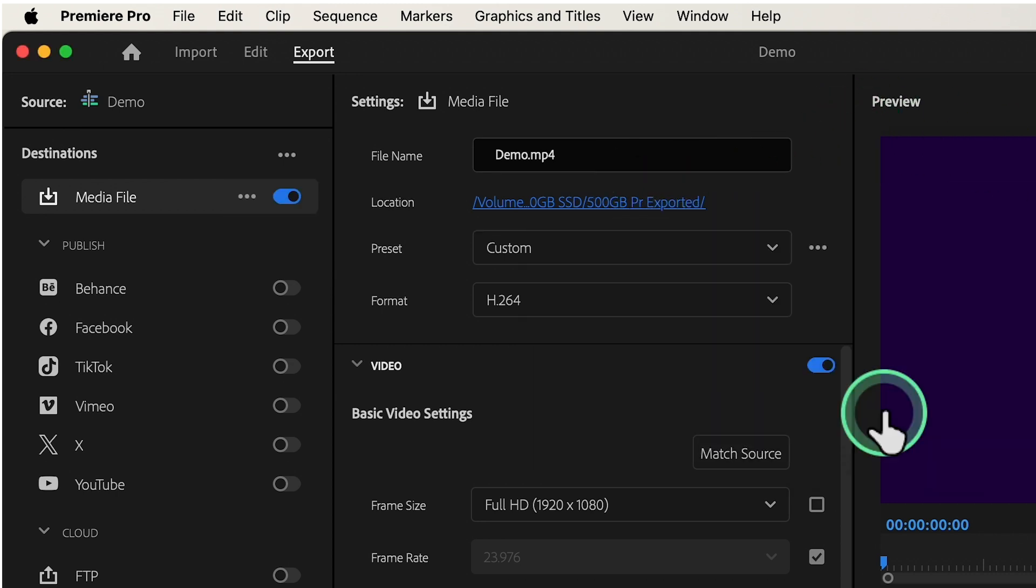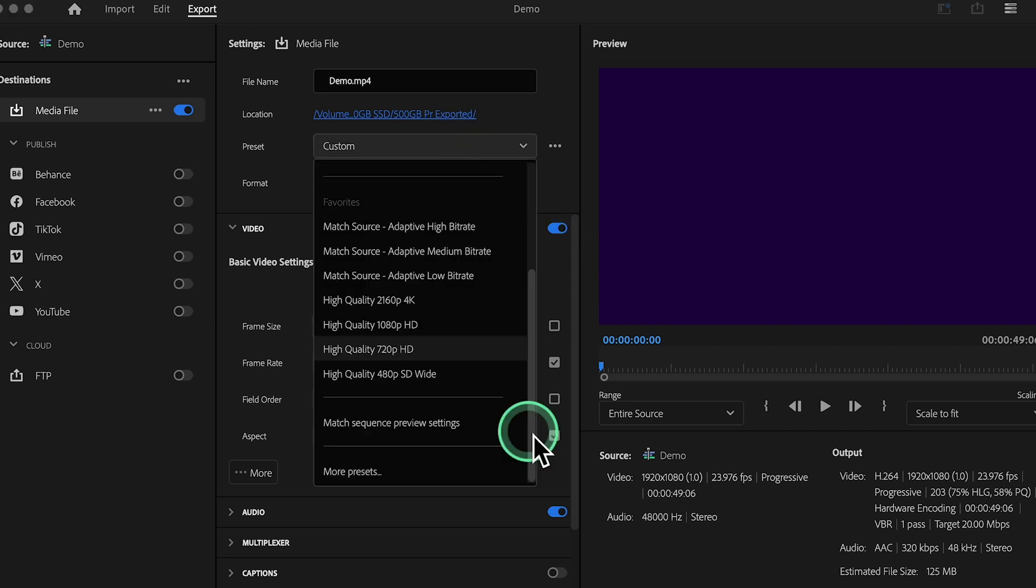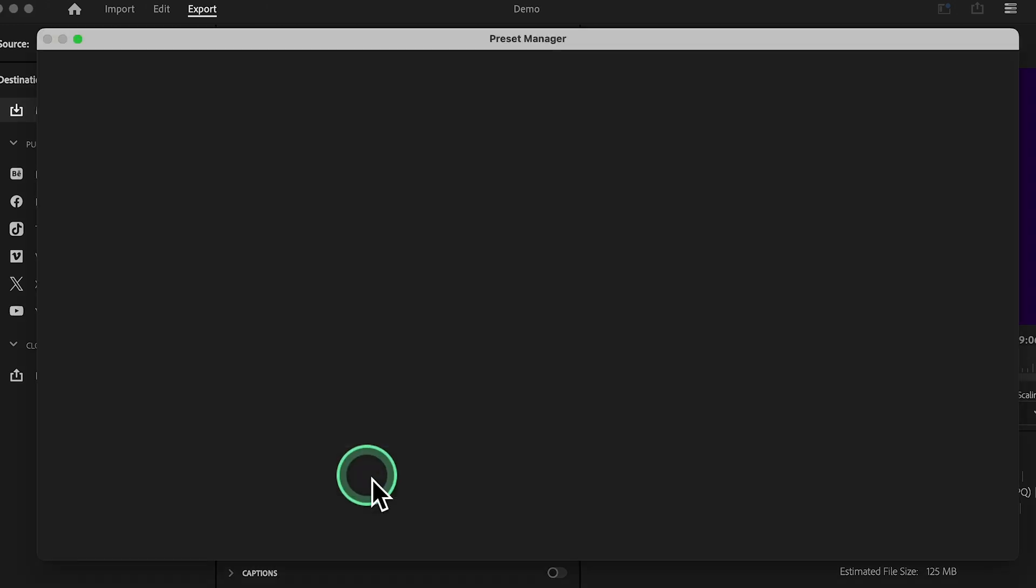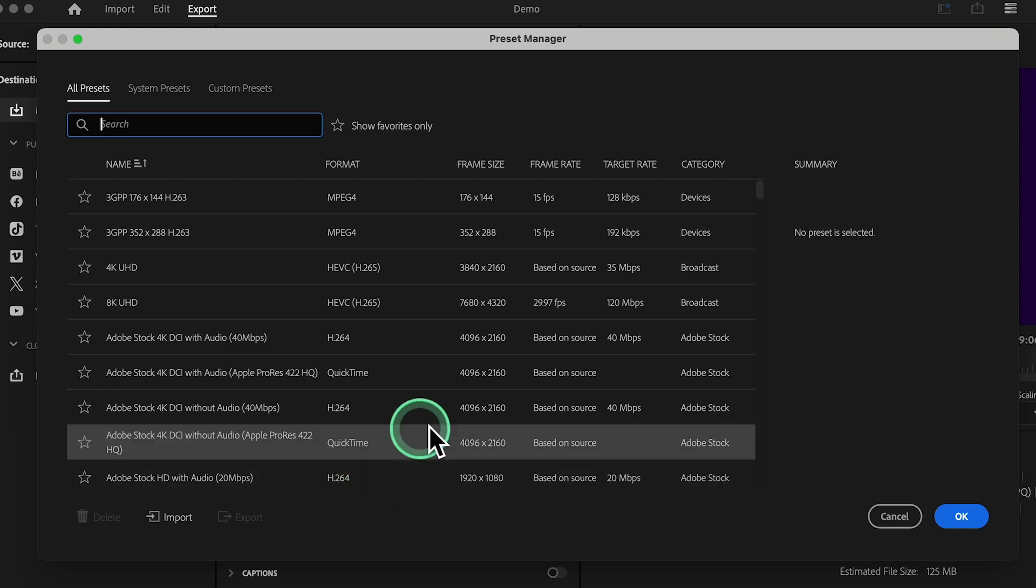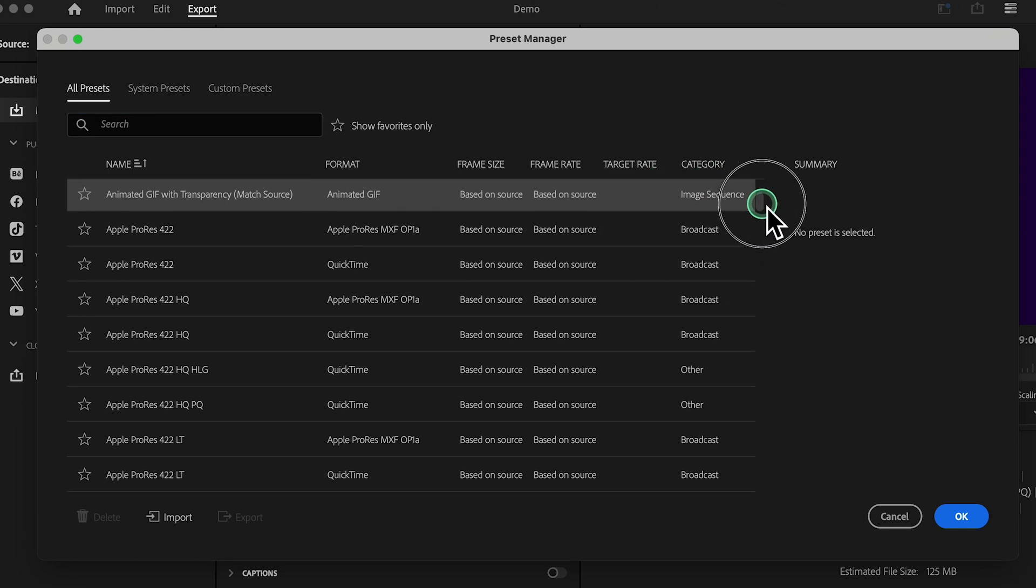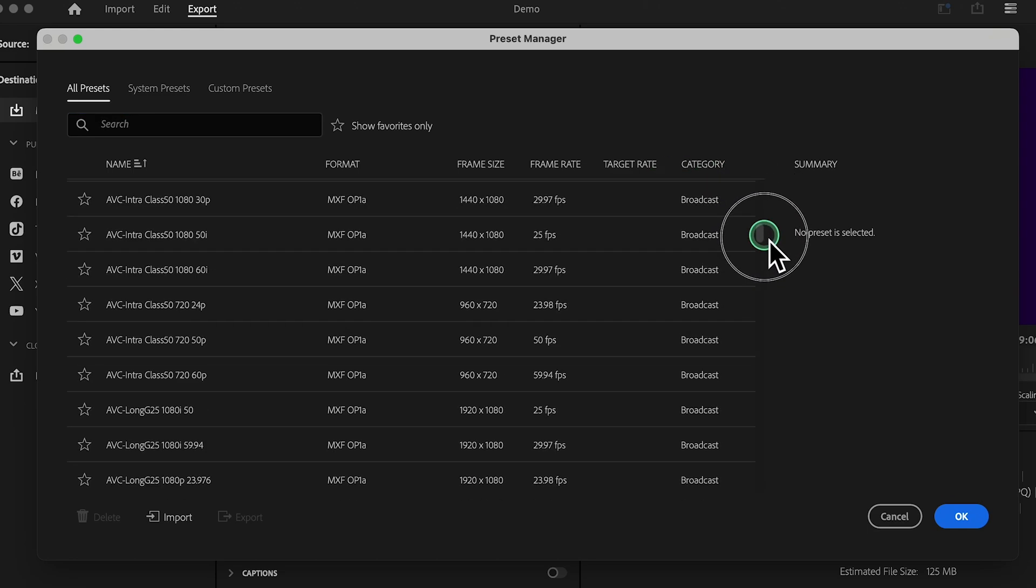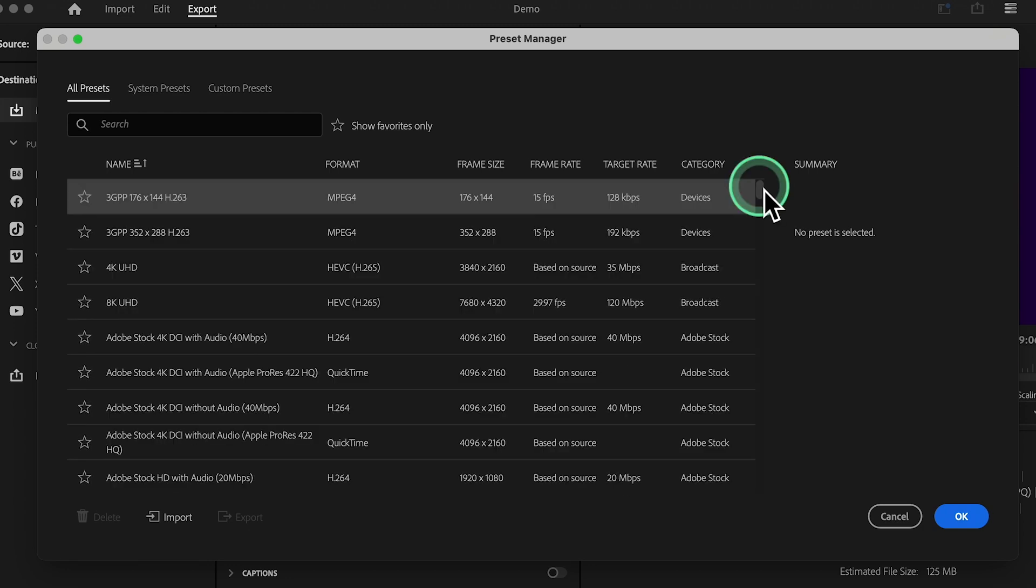Whether you're uploading to YouTube, sharing on social media, or burning to a DVD, Premiere Pro has you covered with a wide range of export options. If you need more presets, click on More Presets here, and you can choose from a variety of formats.